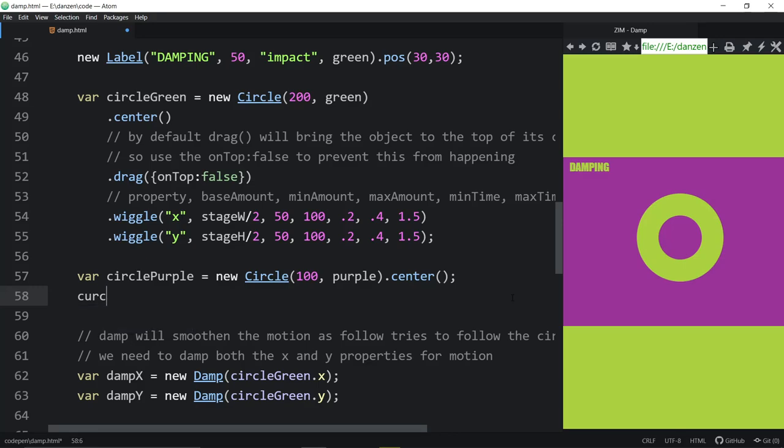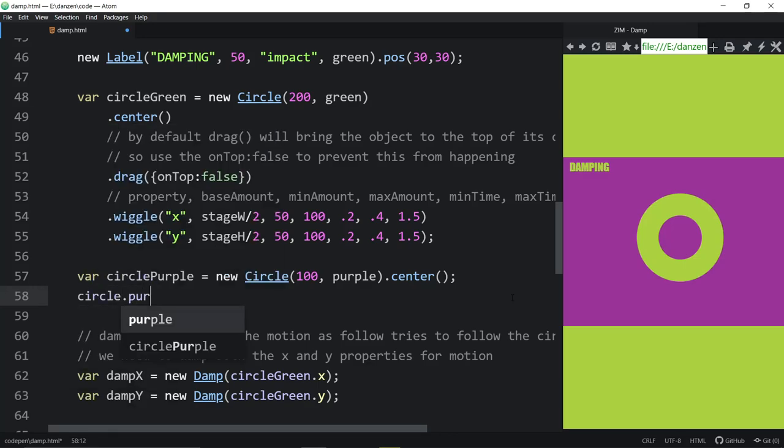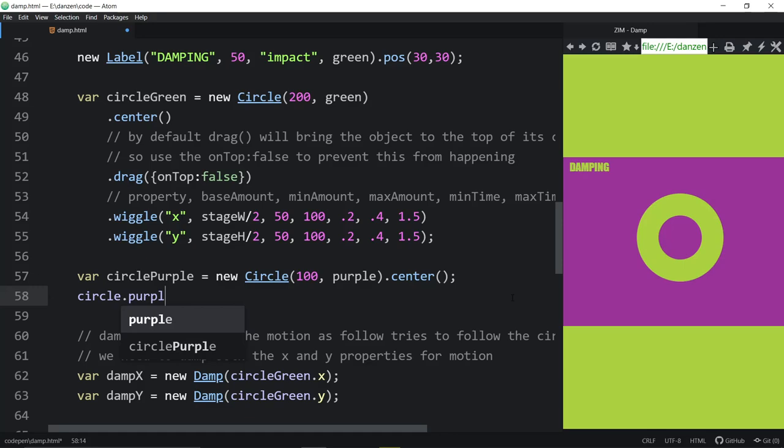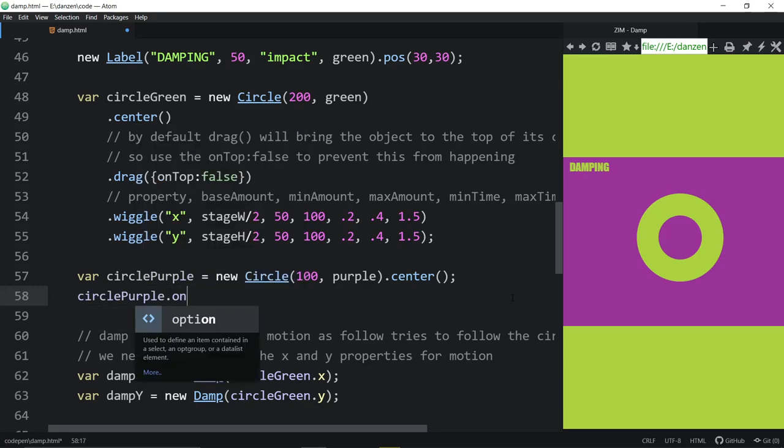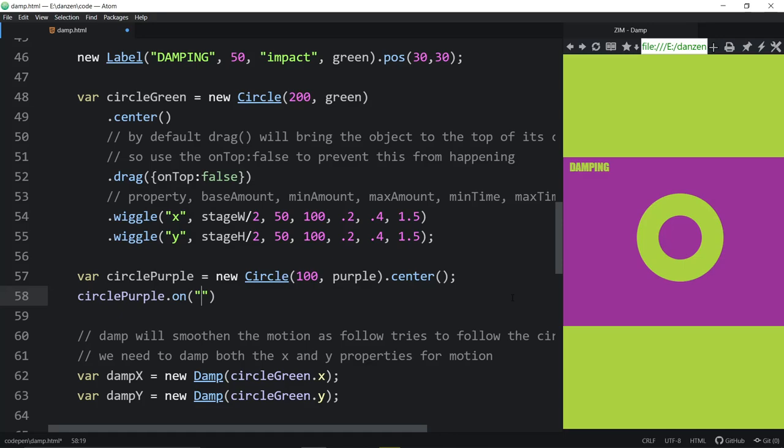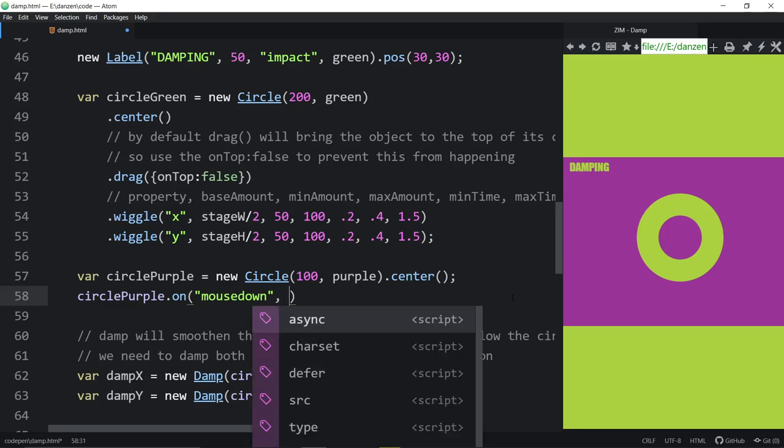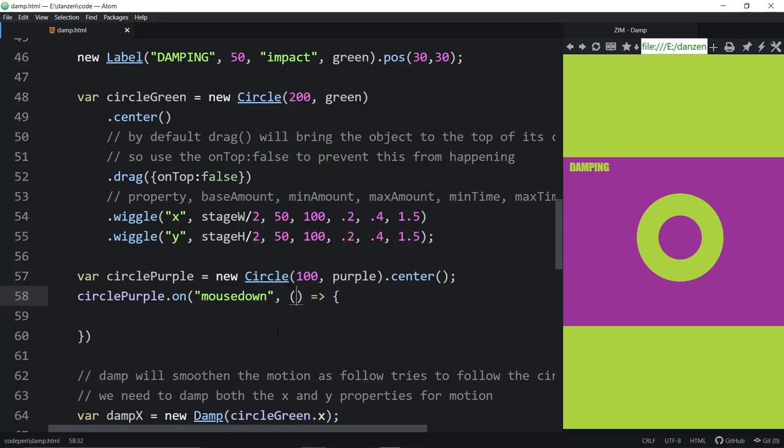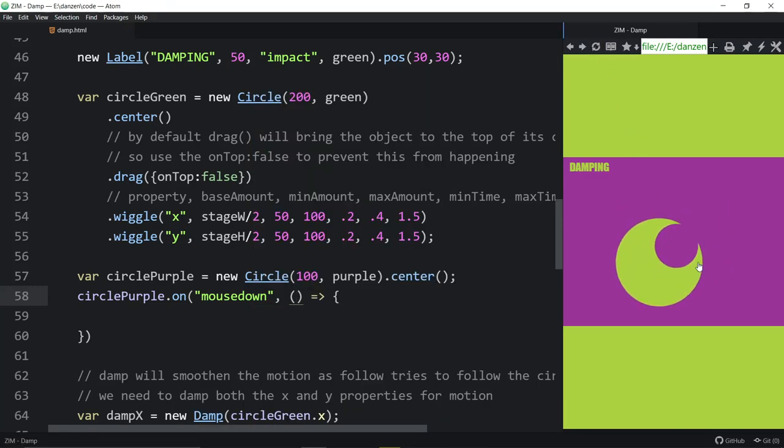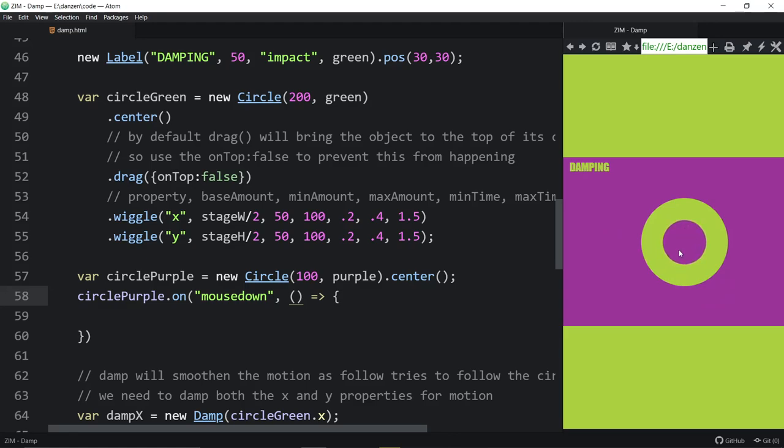So if we said circle.purple, that's not right as much as I want it to be. Circle.purple. Yeah, there we go. Dot on and mouse down. Probably mouse down I think would be what we need to sort of stop the drag from happening. And then we put an arrow function here with nothing in it. Now let's see what happens. Okay, so there we go. And now you see that I can't drag the circle through the purple circle.